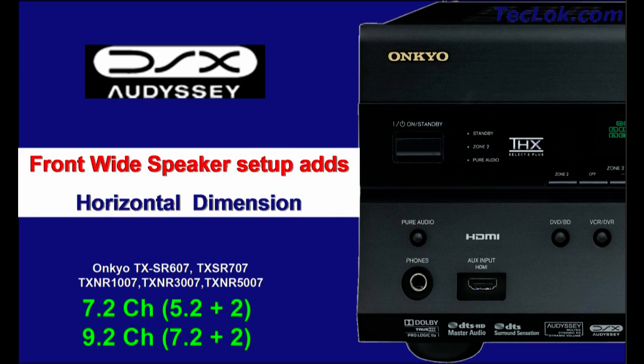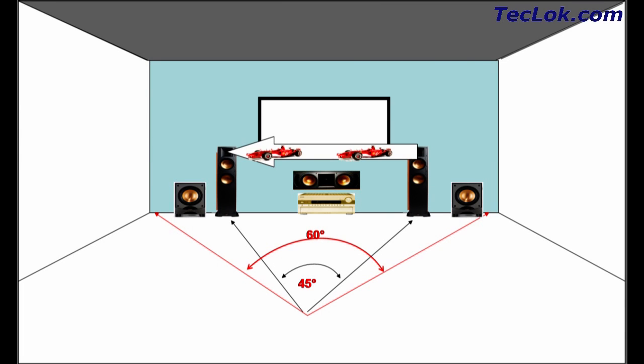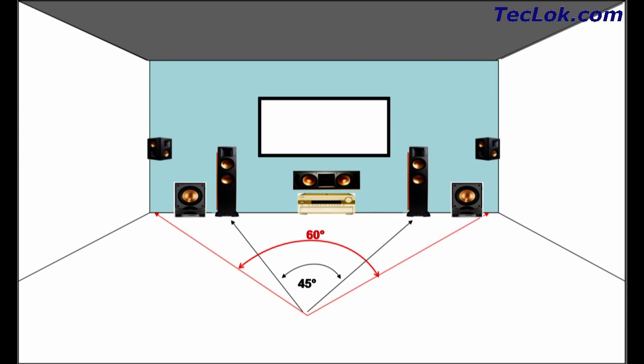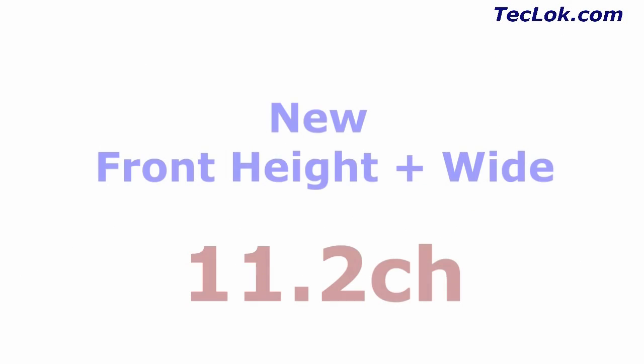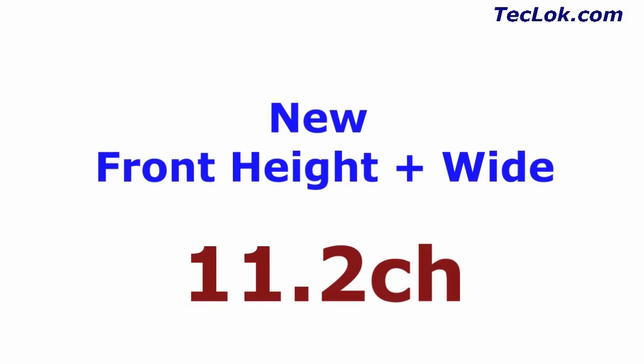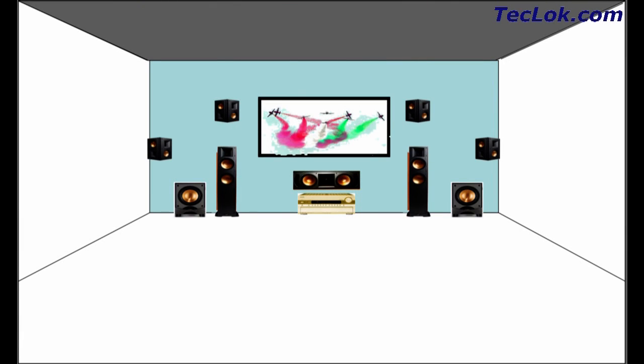Odyssey has added another dimension called front wide speaker setup. With this setup, you need to add two more speakers in the front stage at 60 degrees. With this speaker setup, you get to hear much better panning of the front sound stage. Odyssey has created 11.2 channel surround.